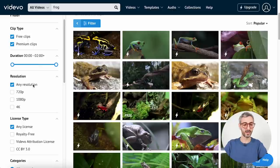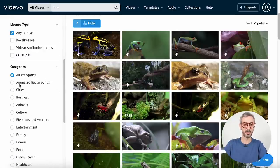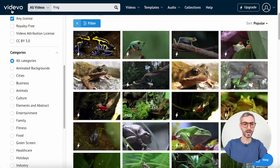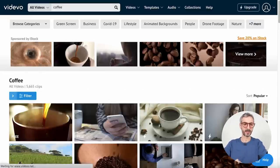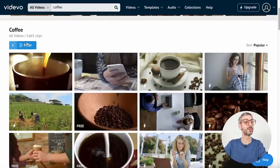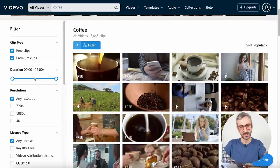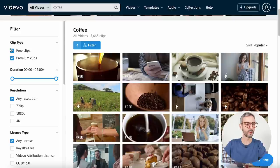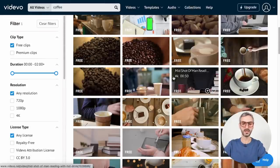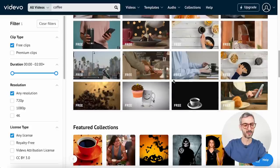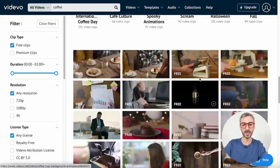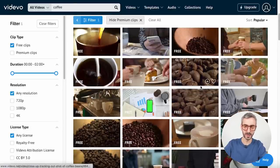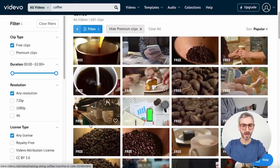You have different types of filters: resolution, license type, and categories. Let's go back to the homepage and search for coffee. With the filter applied to show only free stuff, this search is much better — I can see a lot of coffee footage and only the free stuff. That makes me more optimistic about this website.